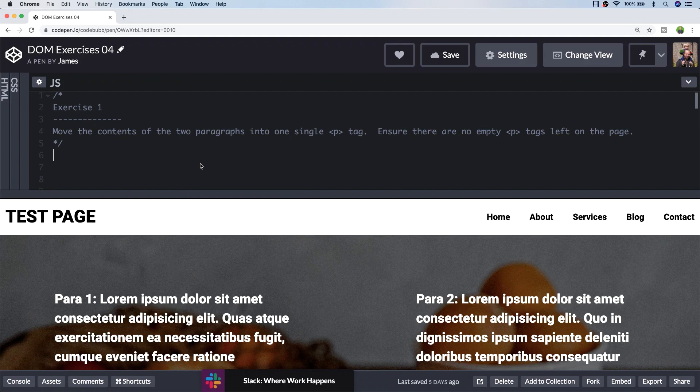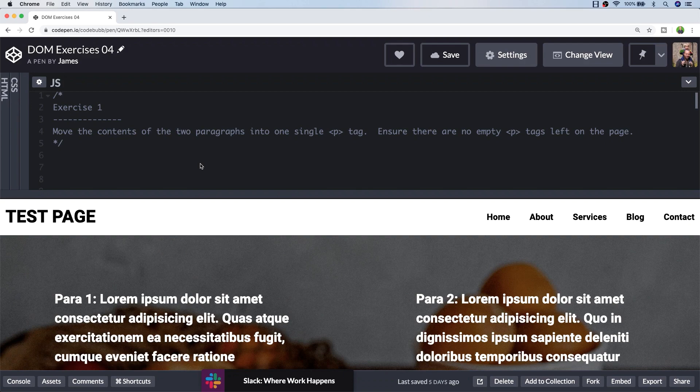Let's get started with exercise 1. Exercise 1 is asking us to move the contents of the two paragraphs into one single P tag, so there can't be any empty P tags left on the page. The text that's in the current two paragraph tags needs to be combined together.